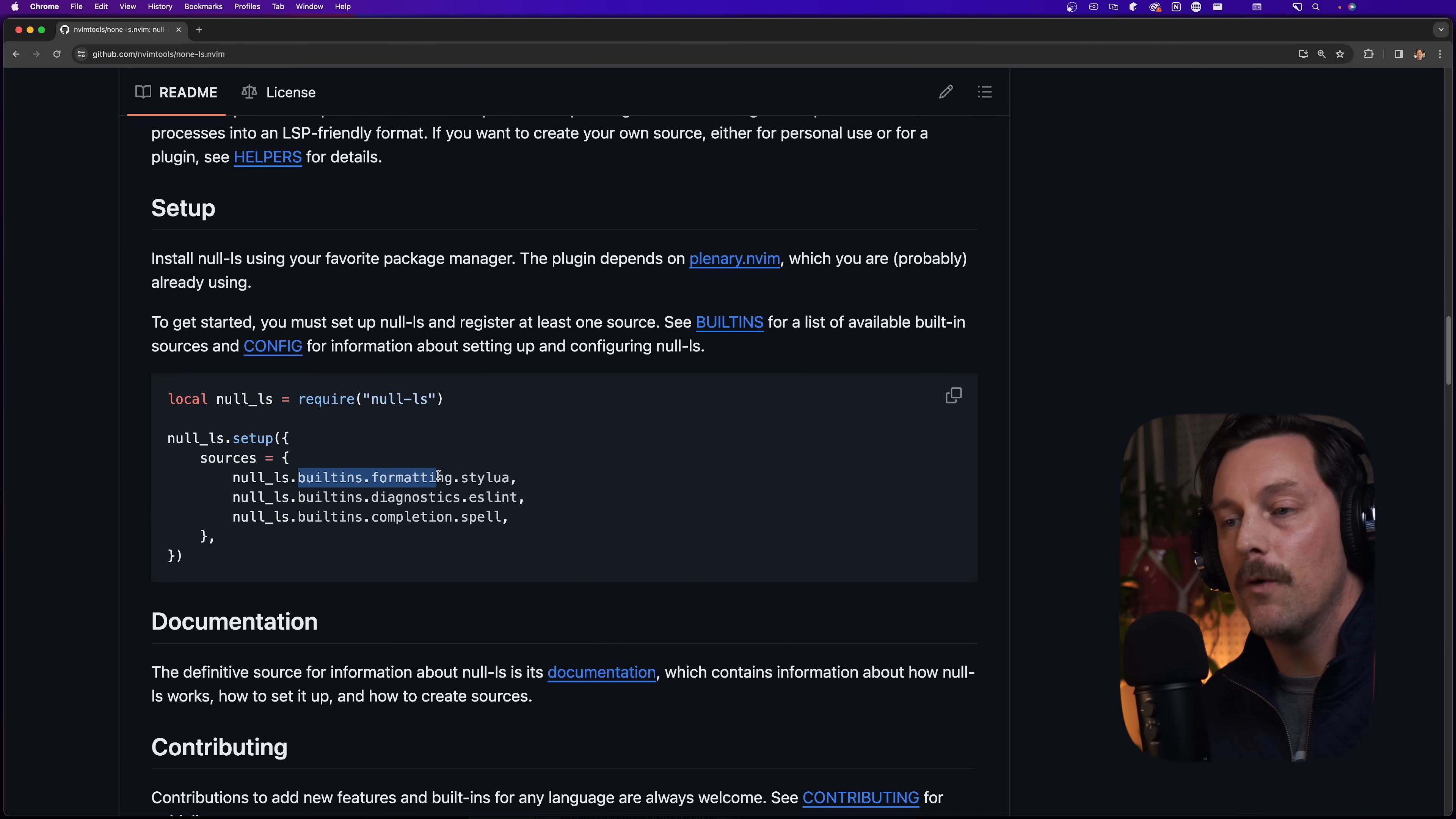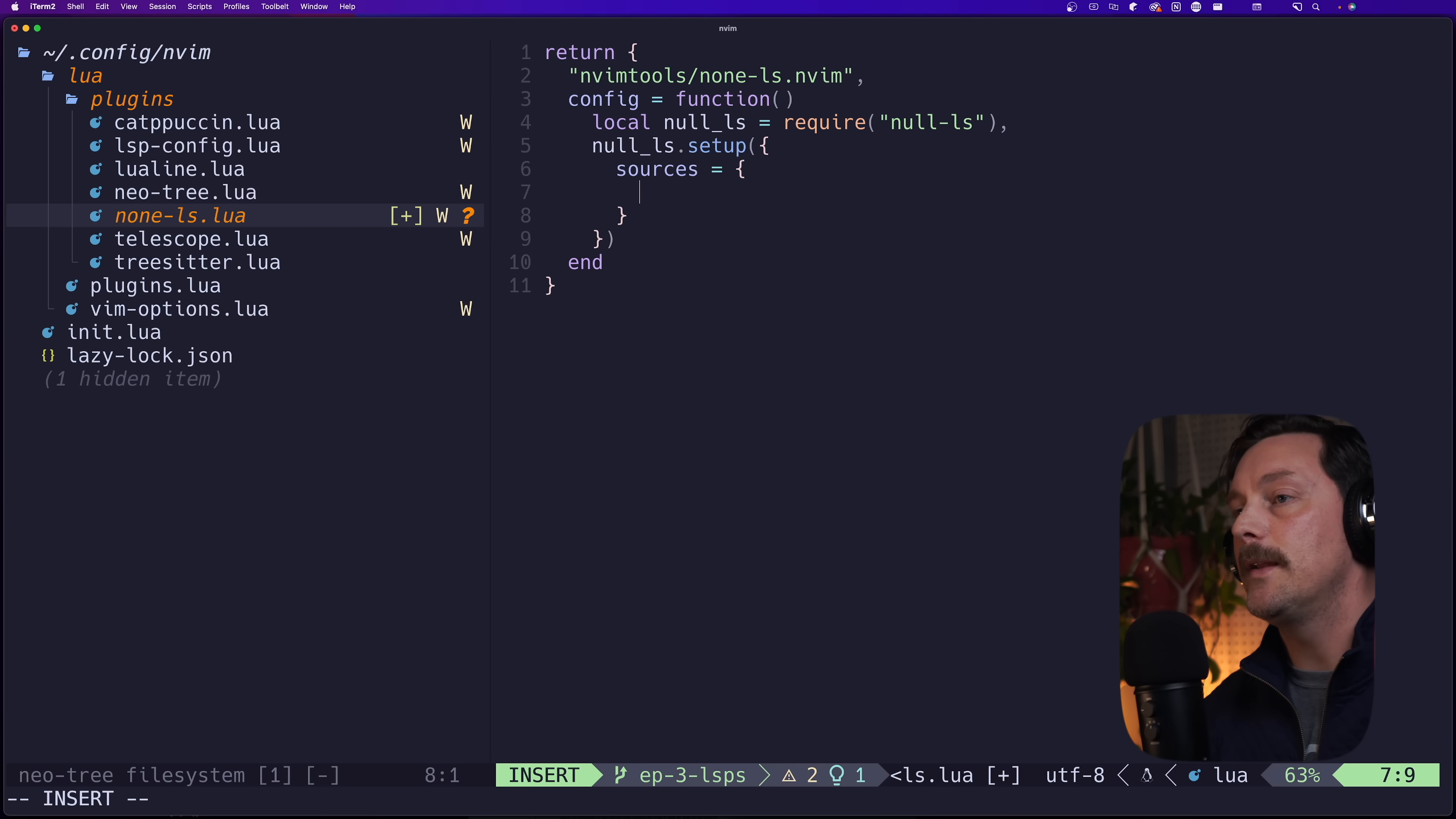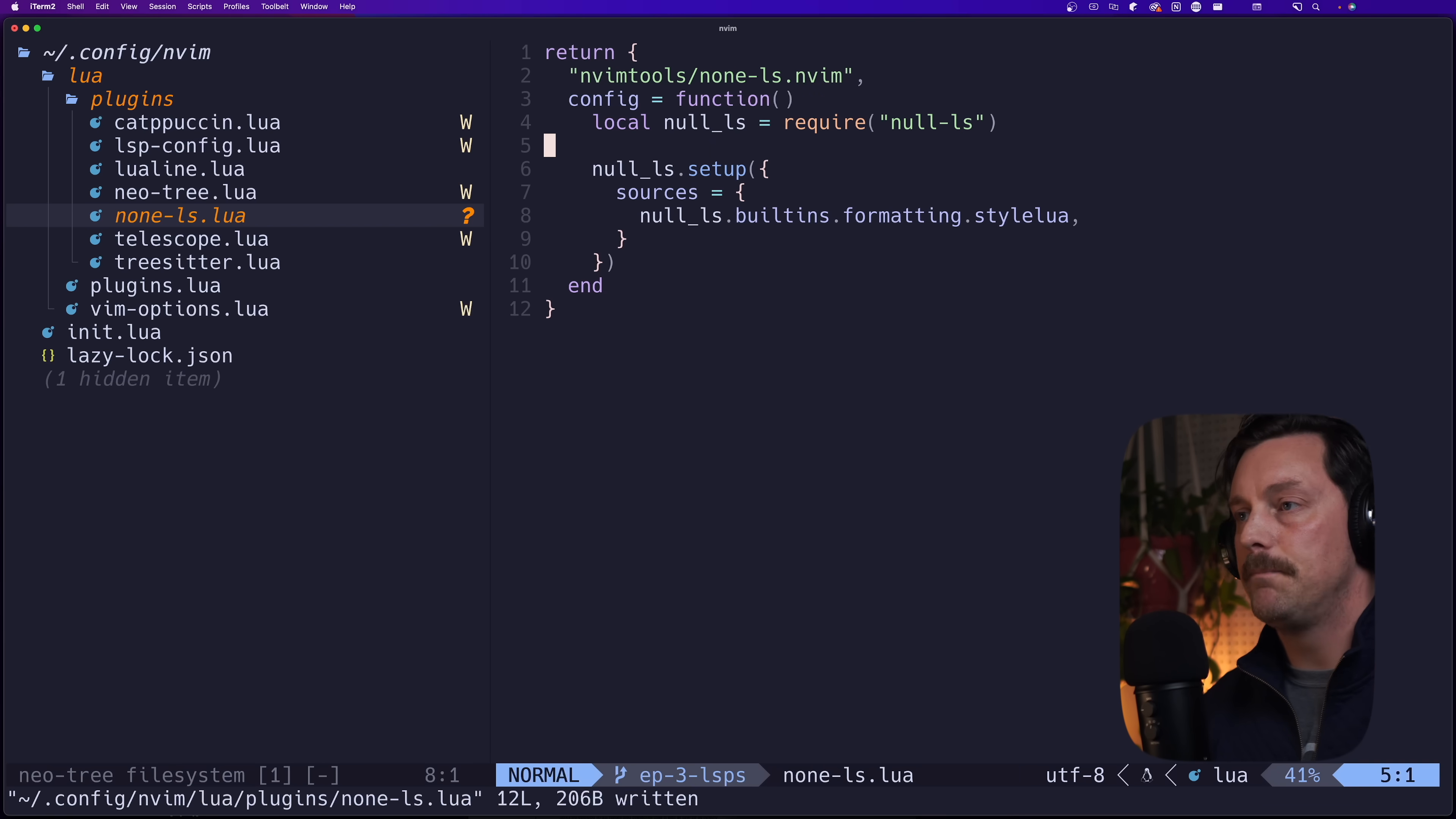Now let's add the initial formatter for this setup. Null-ls has a ton of built-in formatting, diagnostics, and completion tools, and we're going to start with Lua because obviously that's what we're writing our configuration in. We want to set our sources to a table, and initially we want to include null_ls.builtins.formatting.stylua.